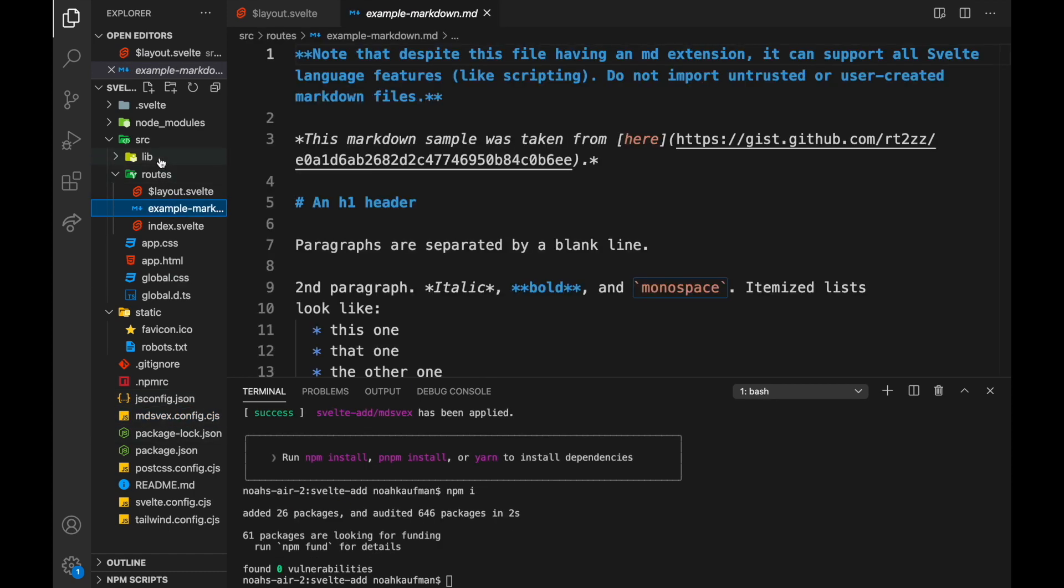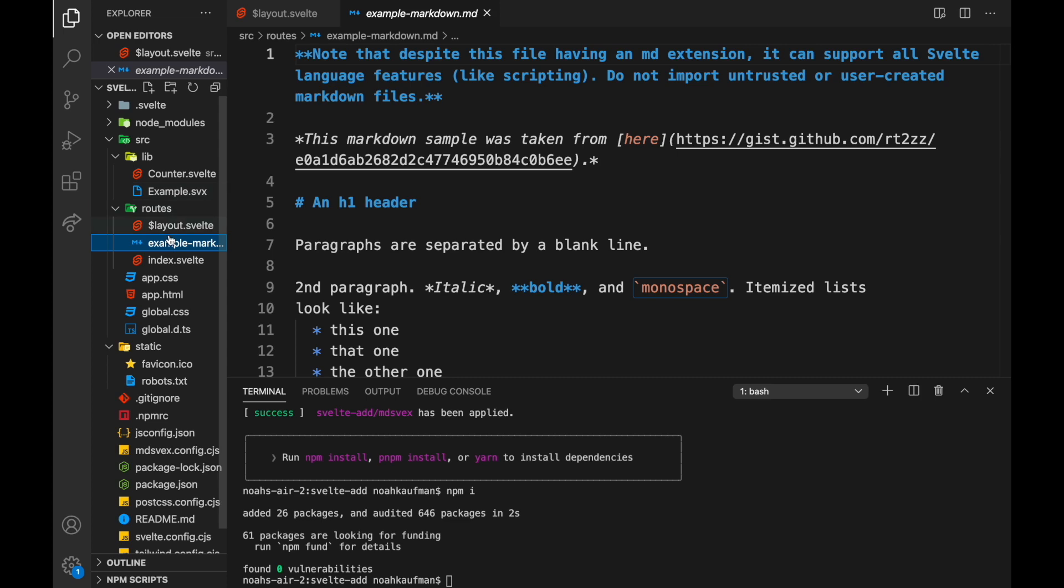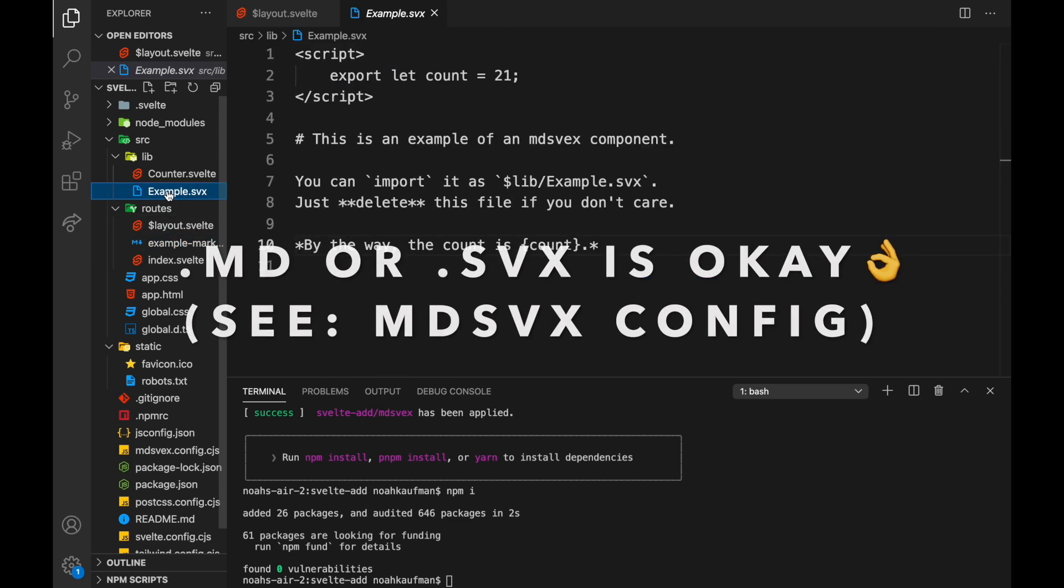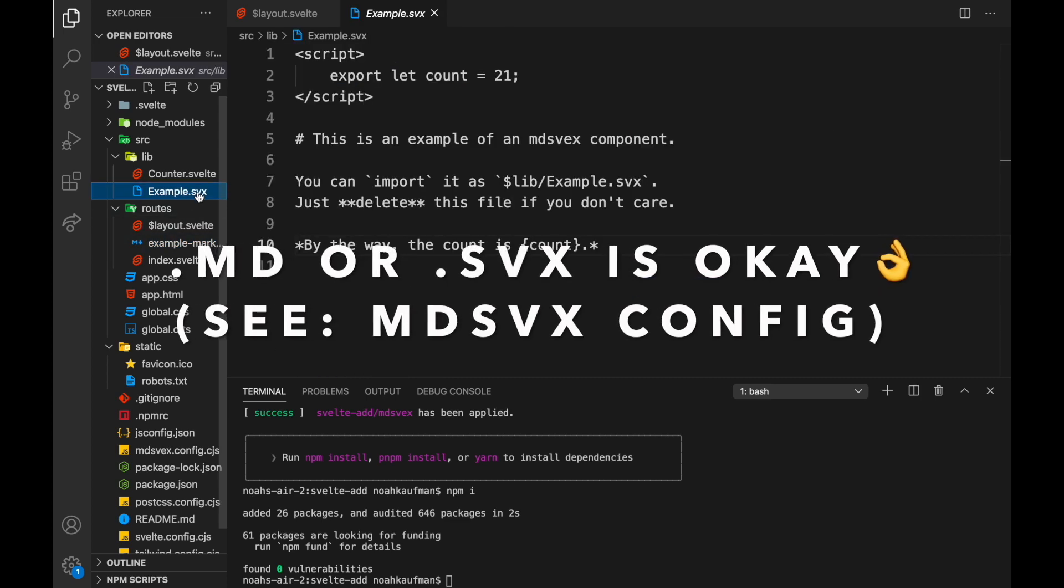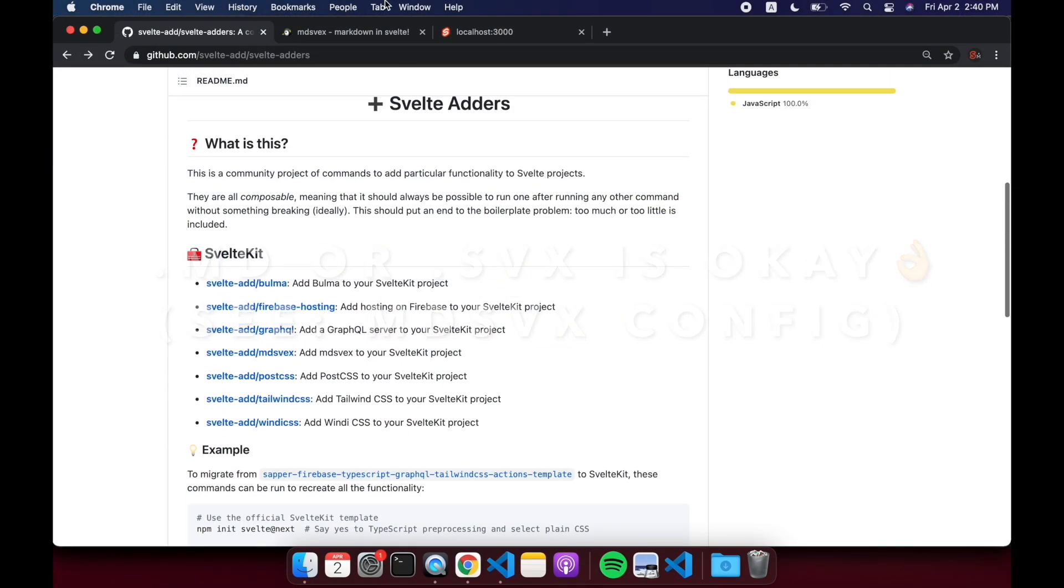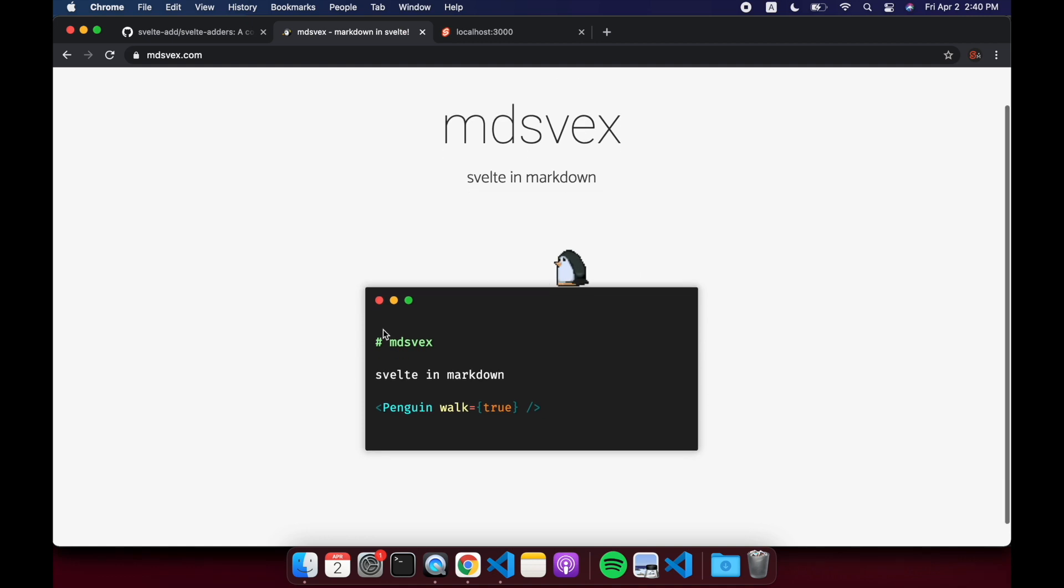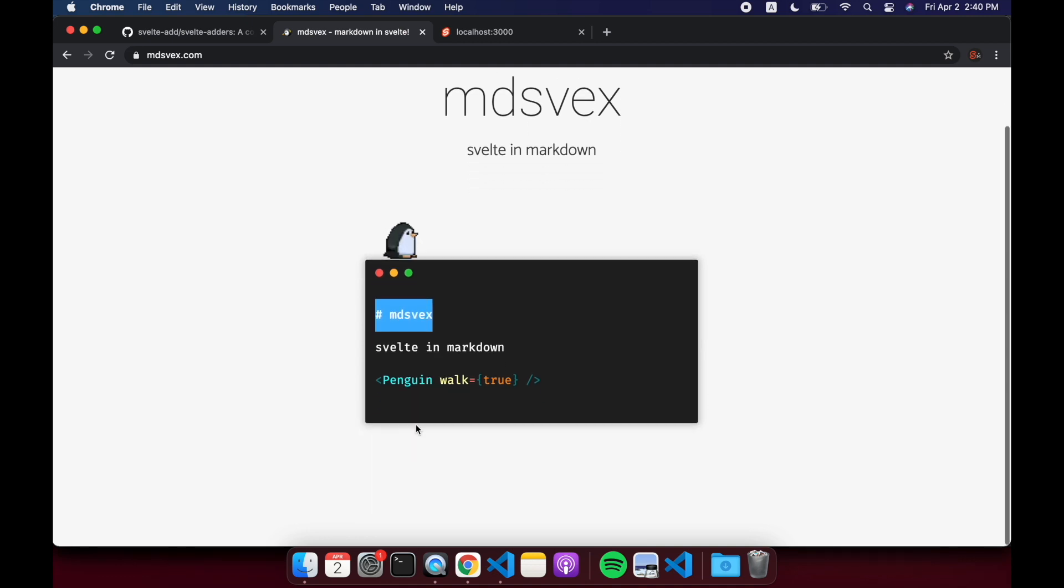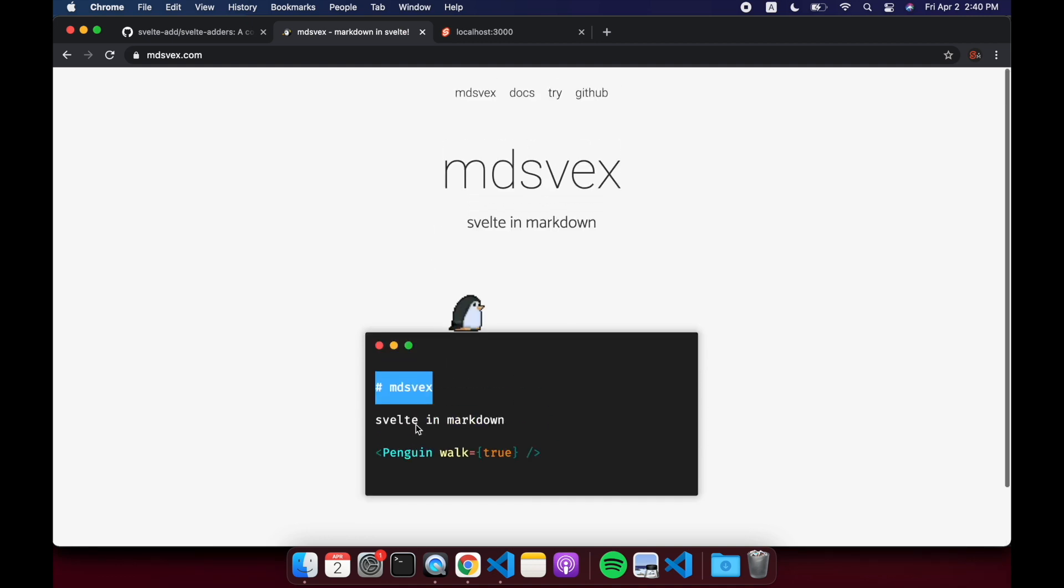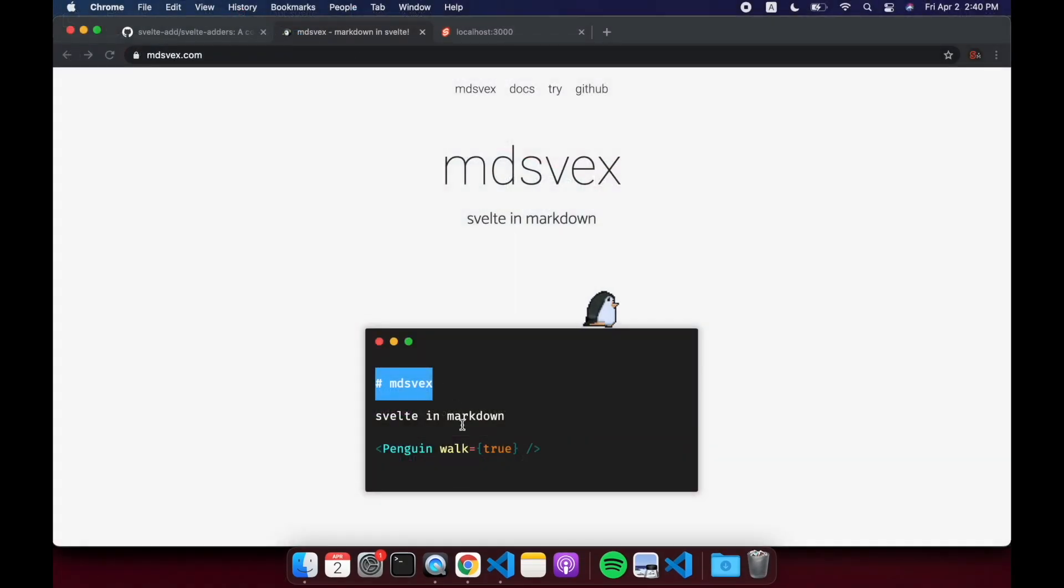So now we have this mdsvex.config.cjs common JS file and it gave us some examples right here. We've got example.svx and example.md, and to be honest I'm not quite sure the difference between svx and md ending in this case.